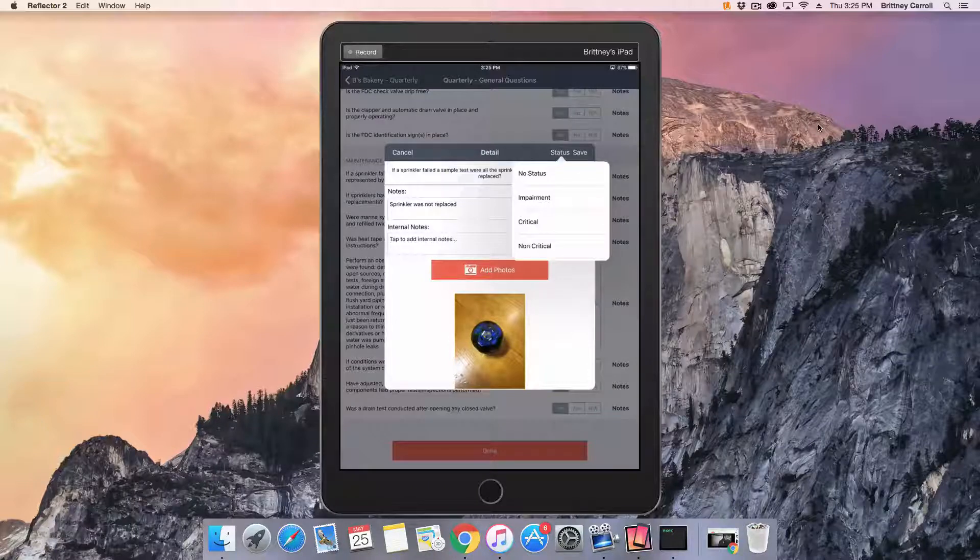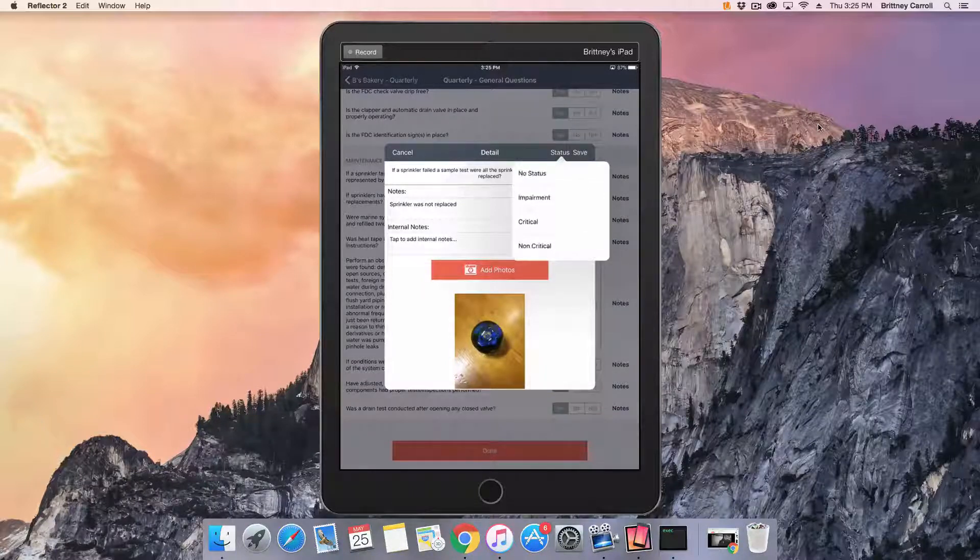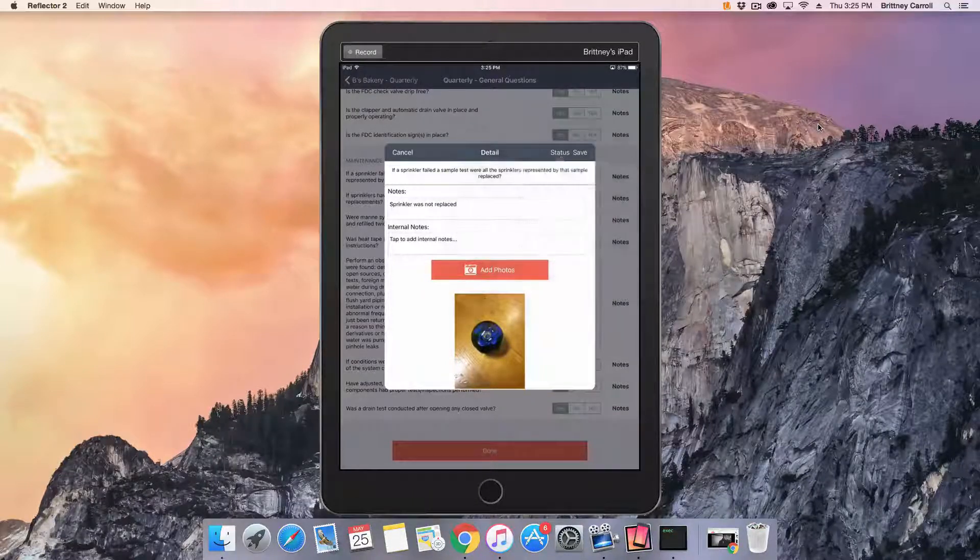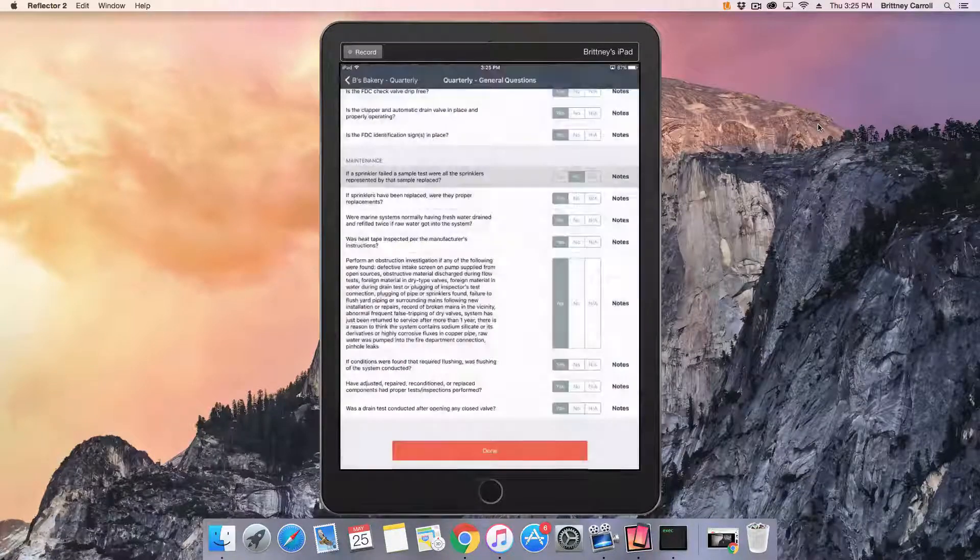Mark another question deficient, and this time add a note, a photo, and a status.